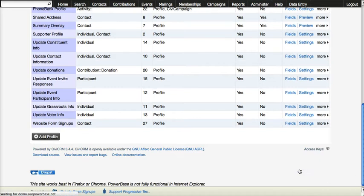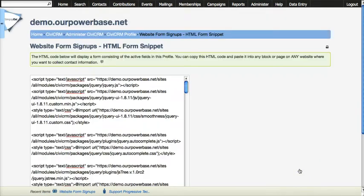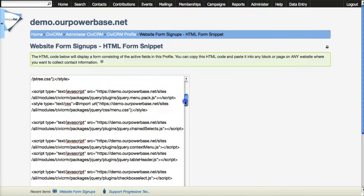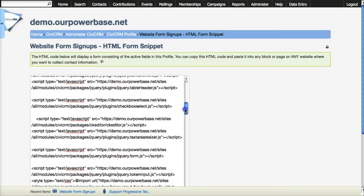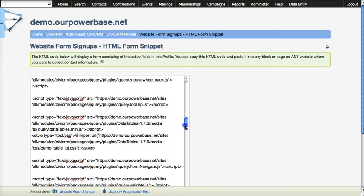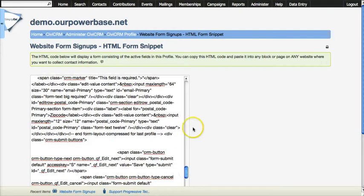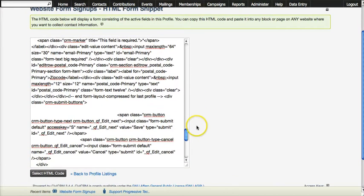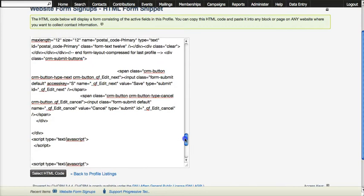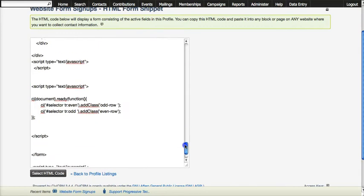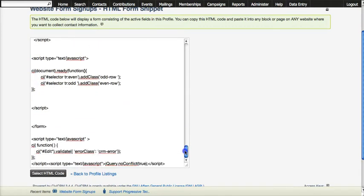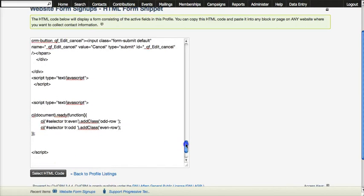Click on that and what we get is all of the HTML and javascript necessary to be able to place this form in my website and have it all work.